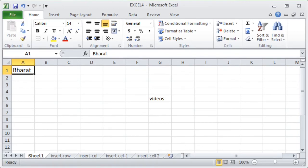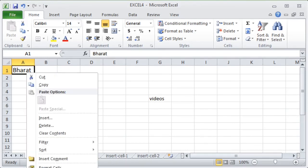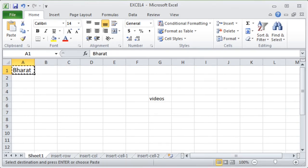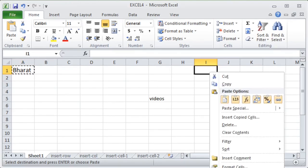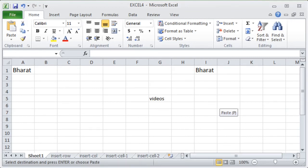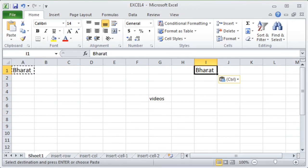Similarly, you can make a duplicate copy of a cell's data by selecting the cell, right-clicking on it, and selecting the Copy option, followed by a Paste operation. Suppose I want to paste it in cell I1 — I right-click on I1 and choose Paste. Now we get another copy of the word 'Bharat' in cell I1. This is how cut-paste moves data and copy-paste duplicates it.